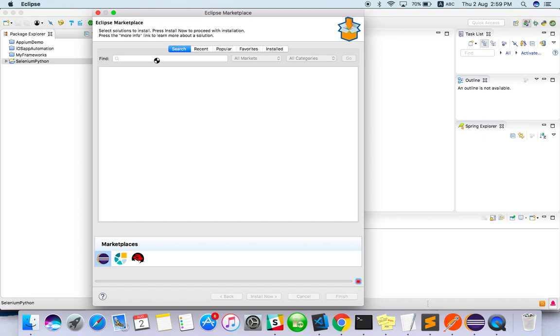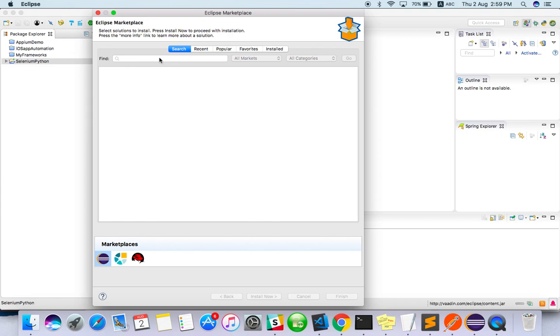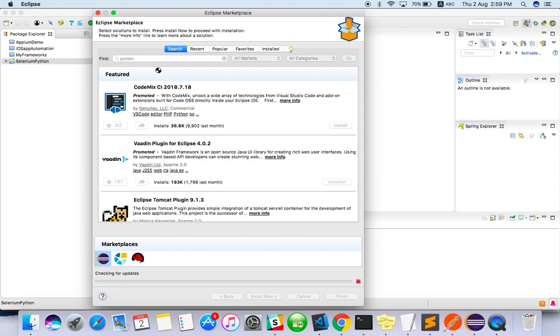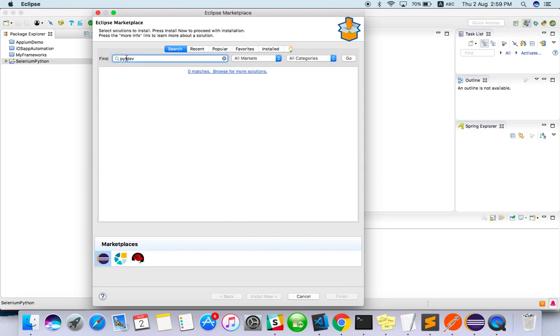In Eclipse Marketplace, you have to search for PyDev. There's a module called PyDev. Once you install this plugin from Eclipse Marketplace, you can write Python code here. Let me search for PyDev.